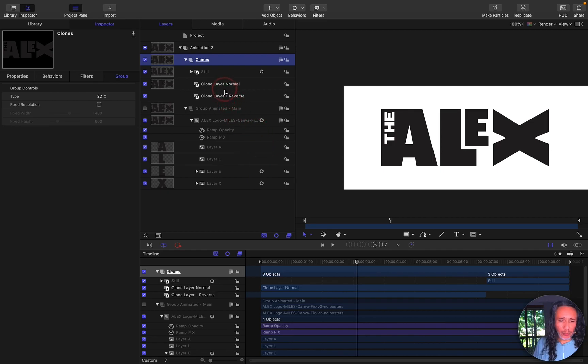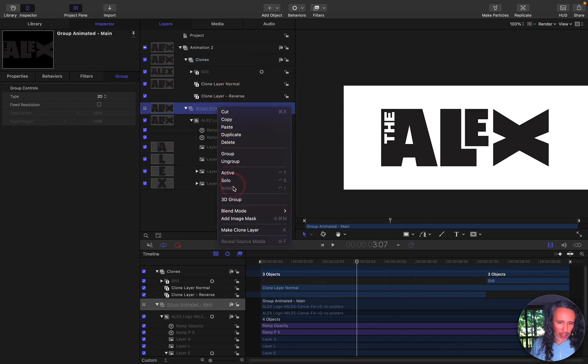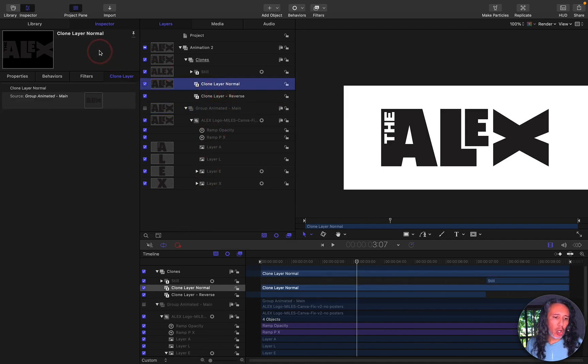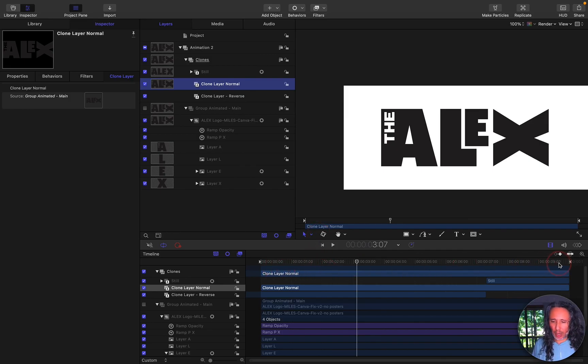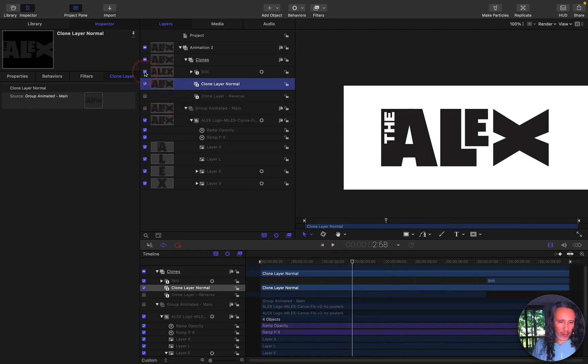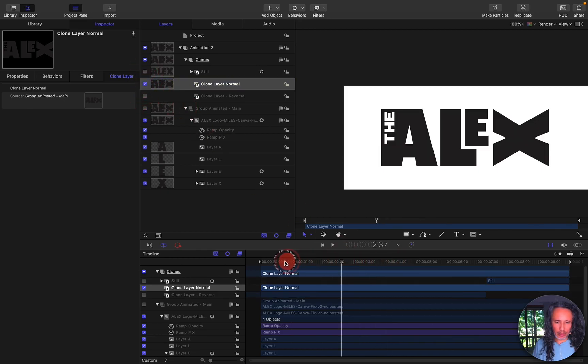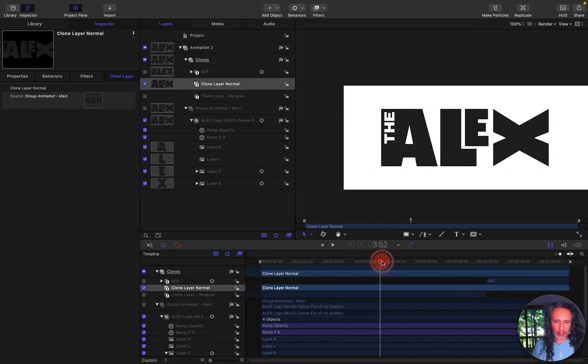So what I did is I first created one clone layer by selecting the group animated main, make clone layer, and the first one I called normal. And that's just I'm just going to leave that alone and leave it to play out through the whole animation as such. If I turn off the other two you'll see it'll be exactly the same as the other one. It just does the intro animation and it ends.